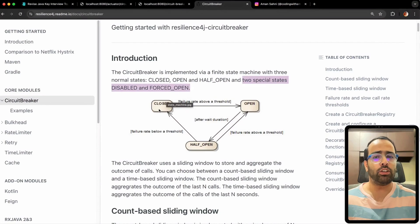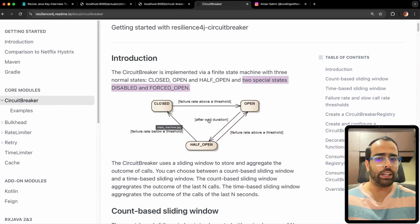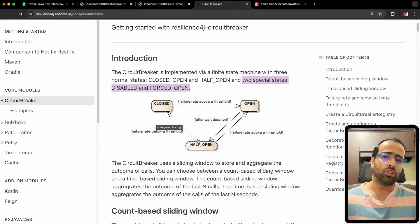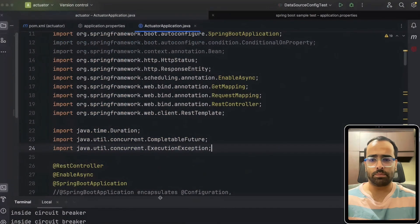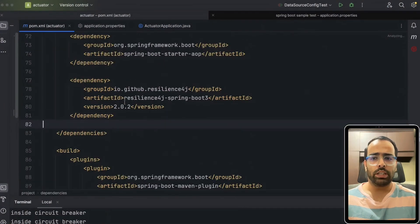The closed state means everything is working fine — you are calling one API and it is calling other services or a database successfully. If the failure rate goes above some threshold, the state will become open. Then after waiting for some time it can become half-open, and then it can go back to closed. It cycles: closed → open → half-open → closed. The code example will help you relate better to this diagram.